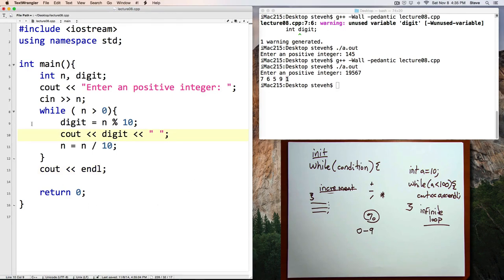So here, our first example of using a while loop, in this case in order to do some numeric processing.